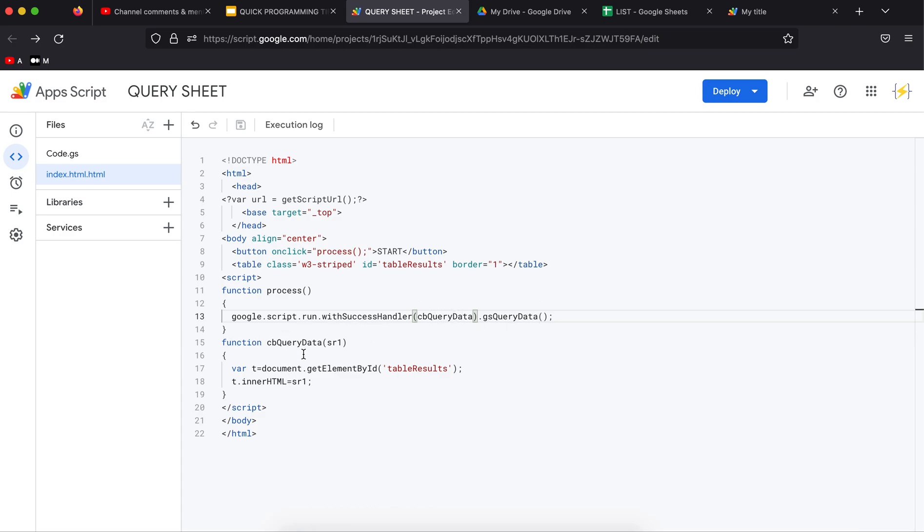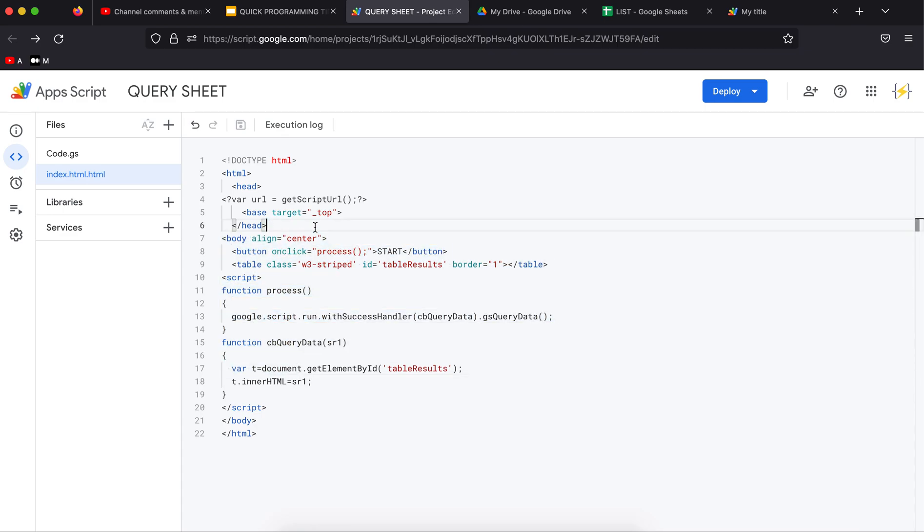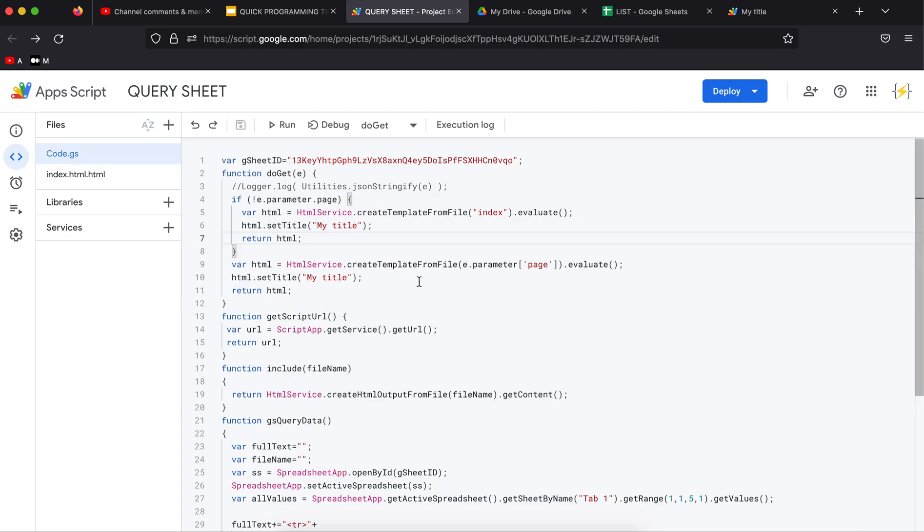When it returns, it will give me this value and I'm going to attach the result to a table called tableResults, which I have here. I'm going to set the innerHTML with whatever I have here. This is it for the HTML side.